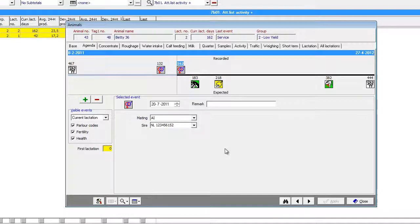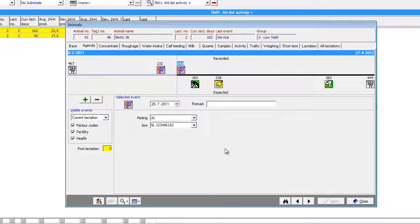Notice how Crystal changed the agenda and calculated some expected events for this cow.